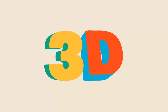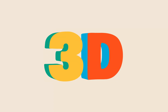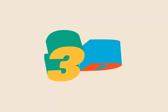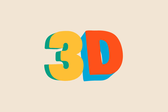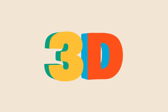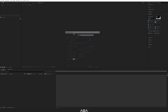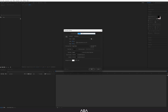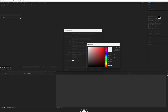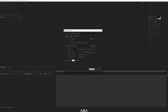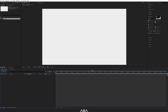Hey guys, welcome back to this software tutorial. In today's tutorial I will show you how to create this 3D cartoon text animation. Let's get started. Let's create a new composition — I'm gonna call this '3D text', go with 4K resolution and 10 seconds as the duration, and make sure you give a bright color for the background.